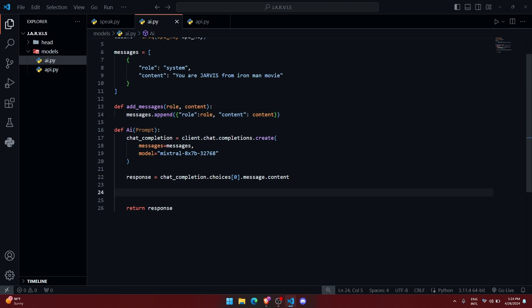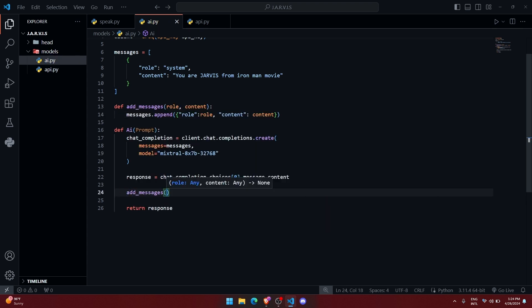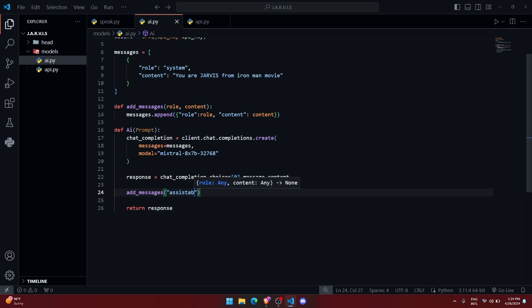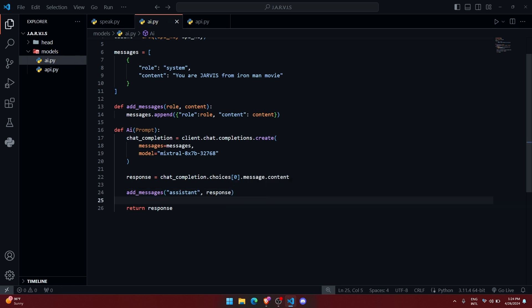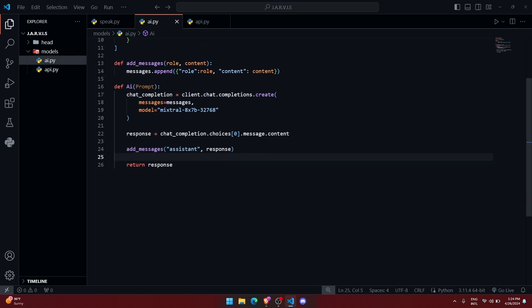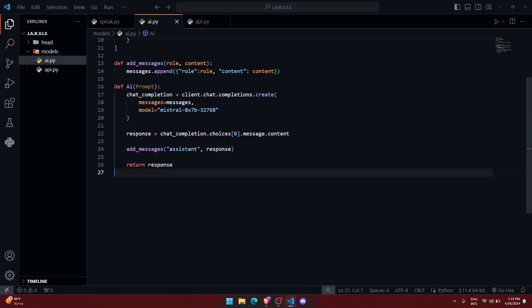Alright, so let us call this function right over here: add_message, and the role is assistant, and we will pass the response. Alright, so now this function will work properly. Now let me run and check if it is working properly or not.